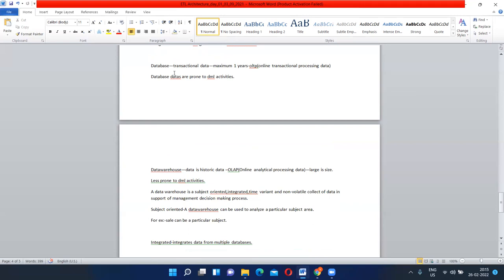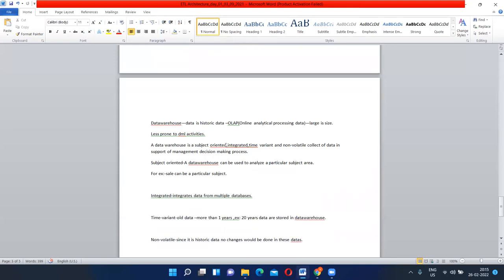Database consists of less data and transactional data, also called OLTP — online transactional processing — with data of maximum one year. Data warehouse is historic data, a large set of data, and integrated data. Now the proper definition of data warehouse: data warehouse is defined as a subject-oriented, integrated, time-variant, and non-volatile collection of data in support of management decision-making process.